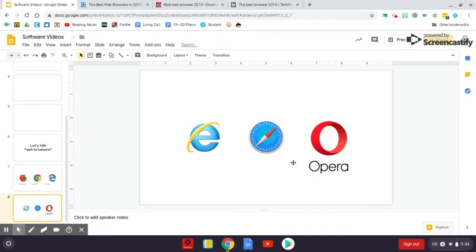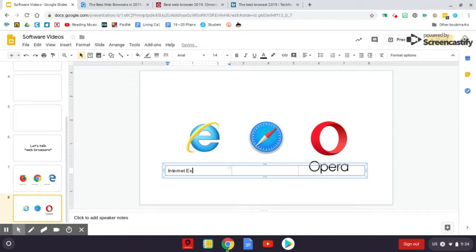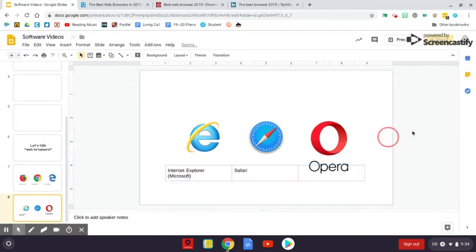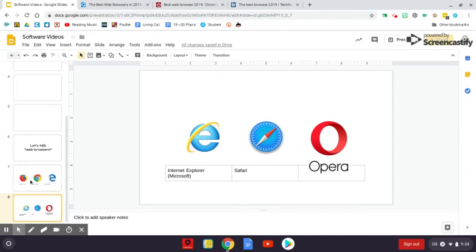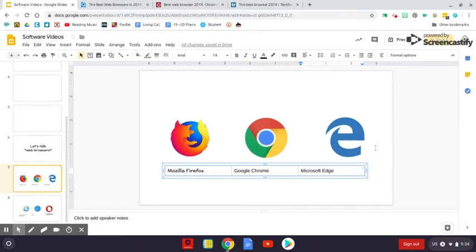As well as Internet Explorer, Safari, and Opera. So the main six browsers that I think you need to know are Internet Explorer - don't use it. Safari - good option. Opera - good option. Firefox - excellent option. Chrome - good option. Edge - going out of style, going to change.